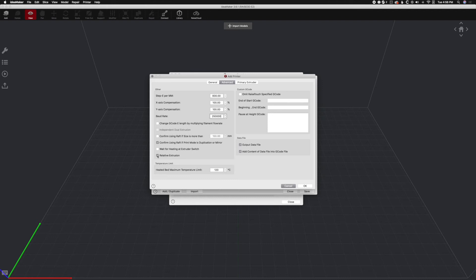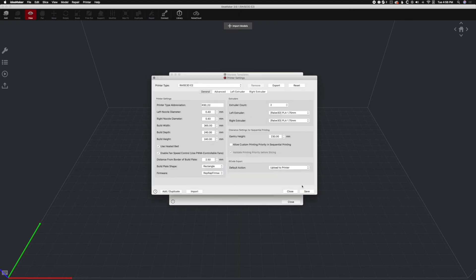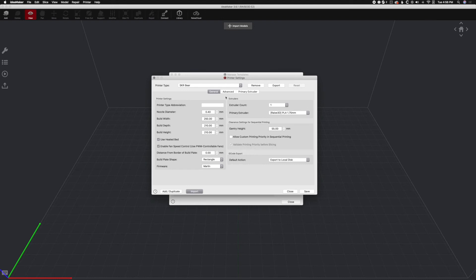And we're going to do some other things. We're going to Enable Relative Extrusion. And we're going to Omit Raise Touch Specific G-Code. We're also going to remove the data file and the content of the data file and the G-Code. Those are all unnecessary. So let's click OK. And SKRBear is here. And we'll hit Save.